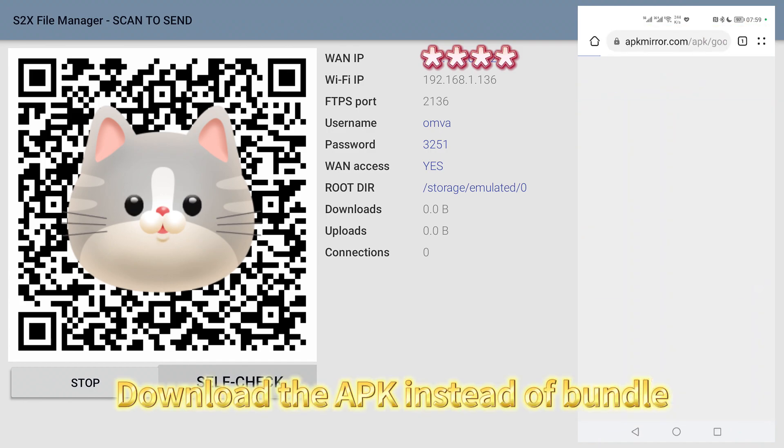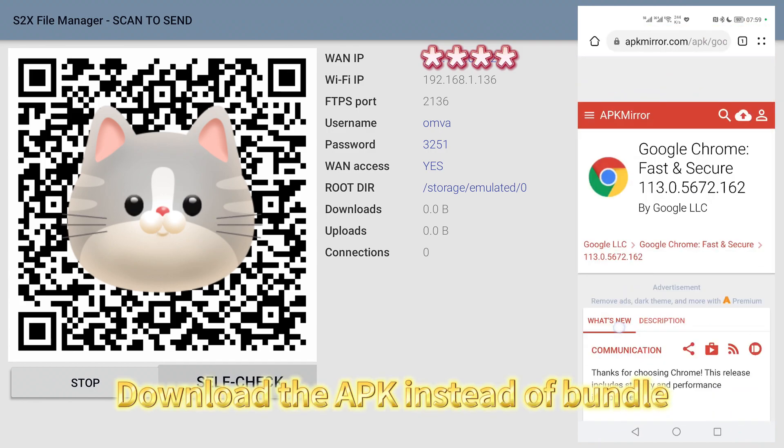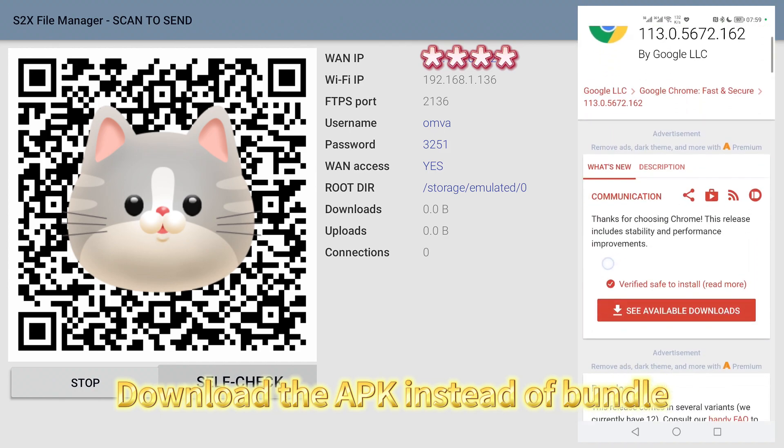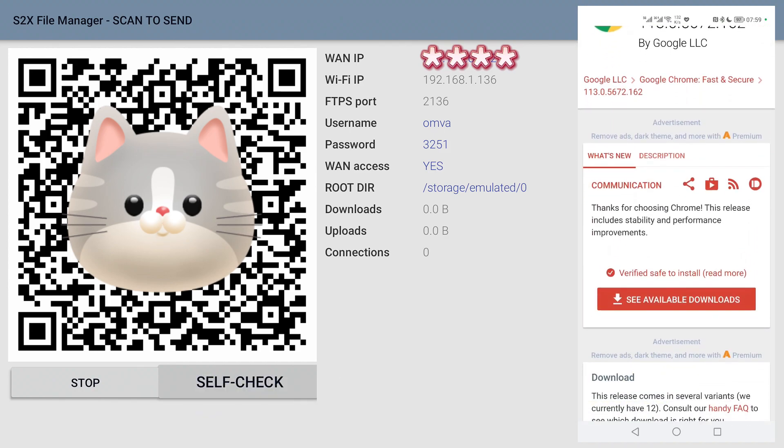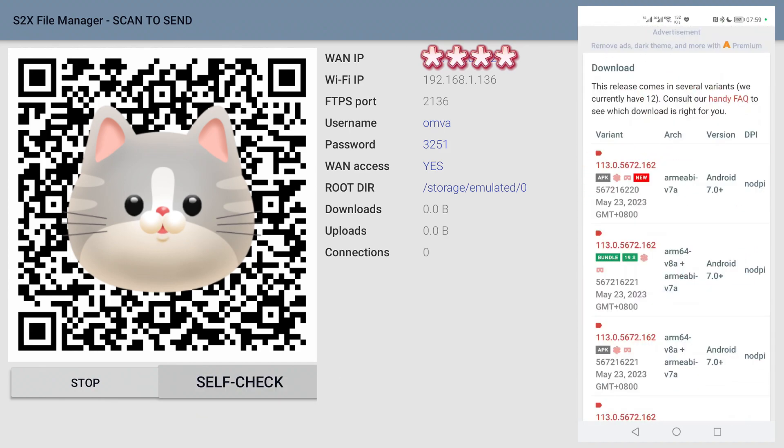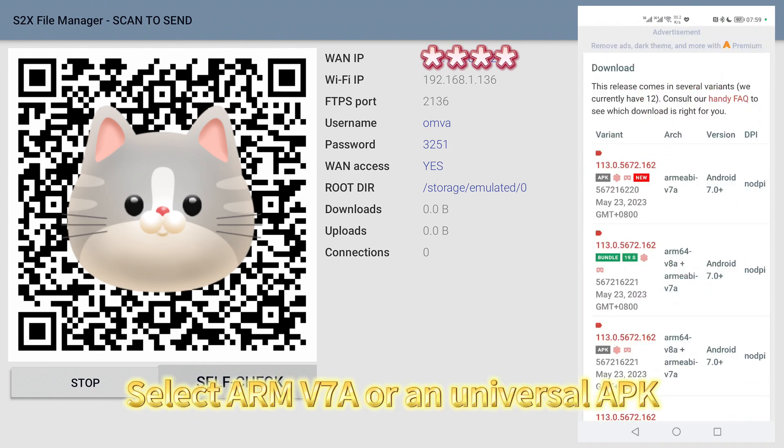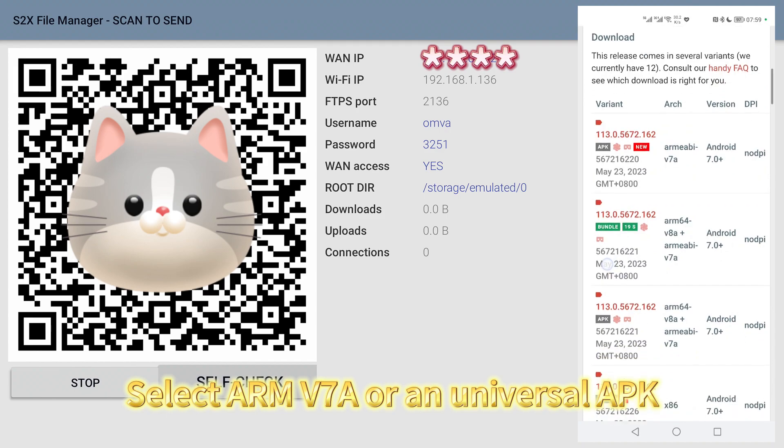Download the APK instead of Bundle. Select ARMv7A or Universal APK.